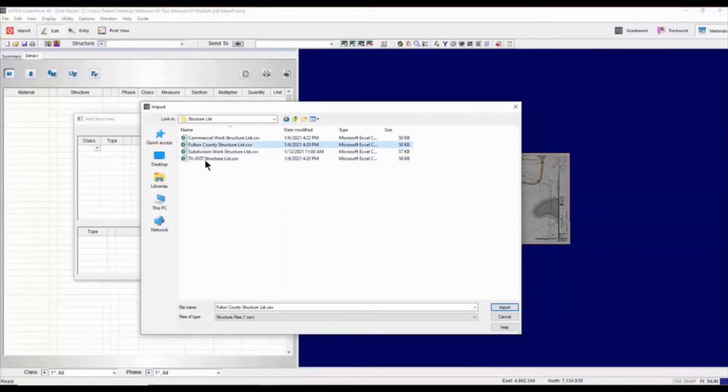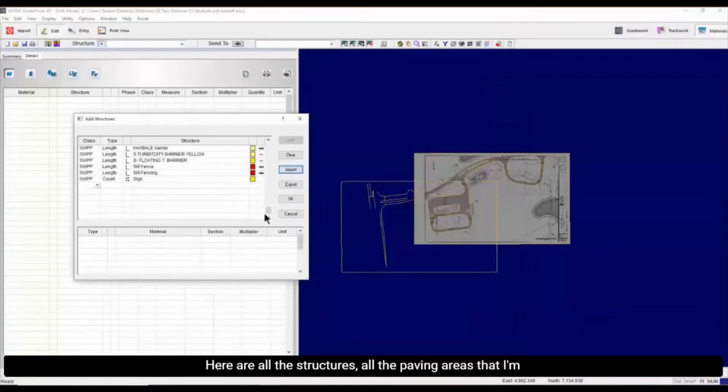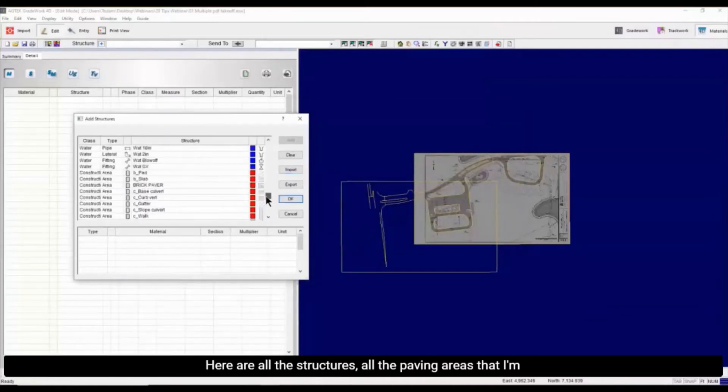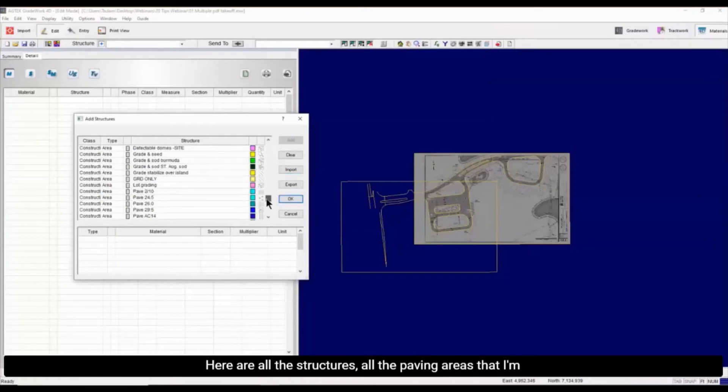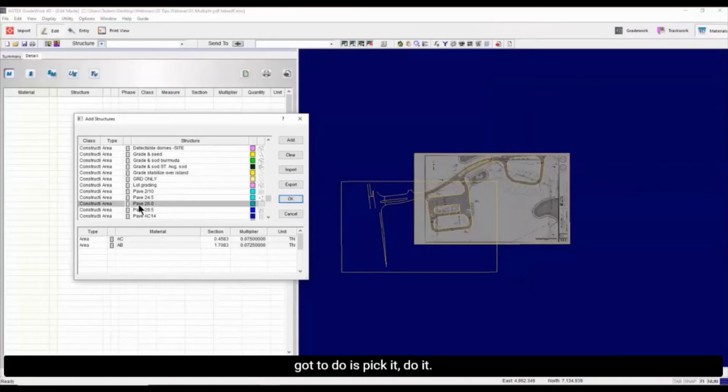I have a subdivision list here. So let's go ahead and import the list. Here are all the structures, all the paving areas that I'm going to be using. I'm going to use paving 26. In this case, it's very specific so that all you got to do is pick it and do it.